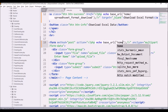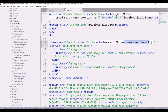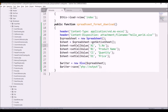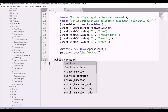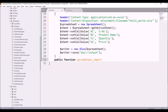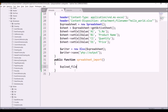Now let's go and create this same function in our home controller. Write public function spreadsheet_import, and inside that I'll be getting my input type file name, which is upload_file. Write $_FILES['upload_file'].